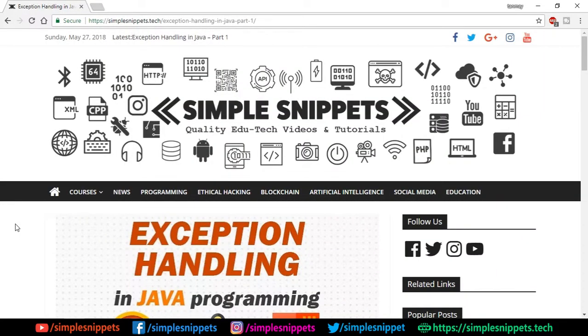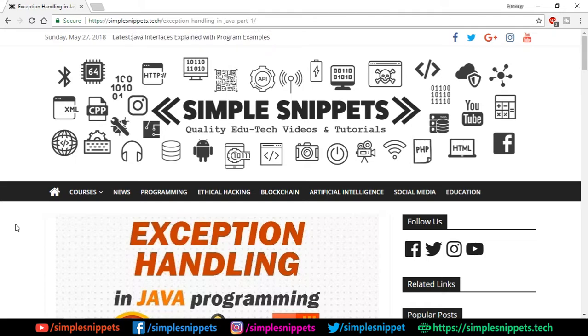Hey, what's going on guys, Tanmayer for Simple Snippets and welcome back to a new video tutorial on Java programming. Today's topic is going to be on exception handling in Java programming.